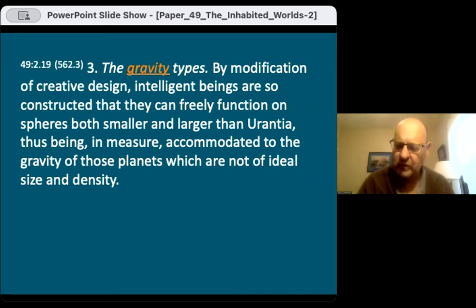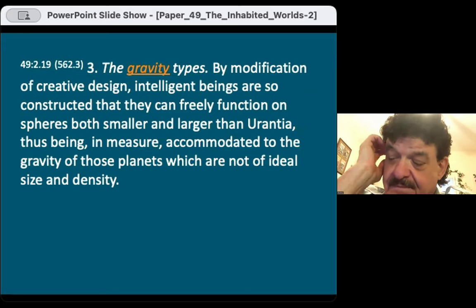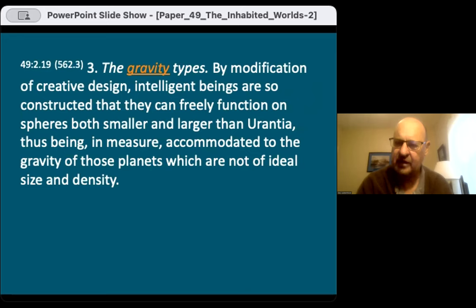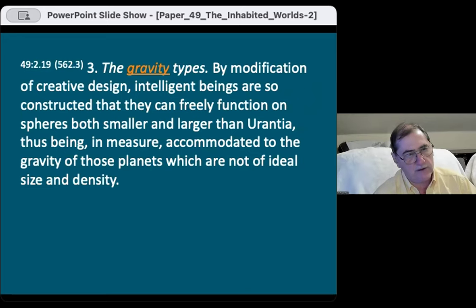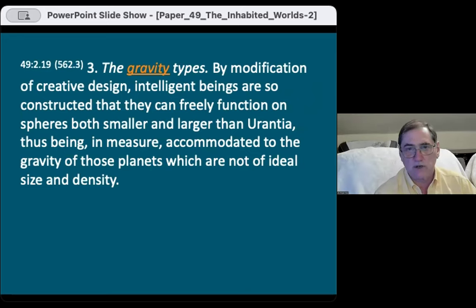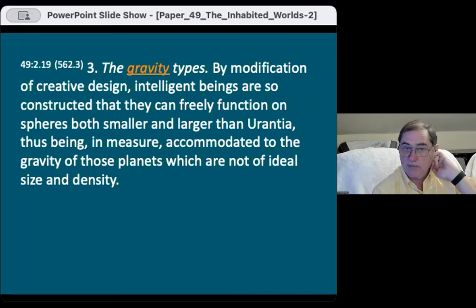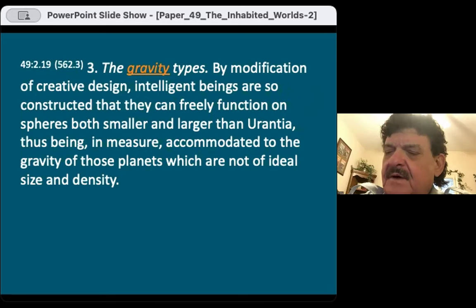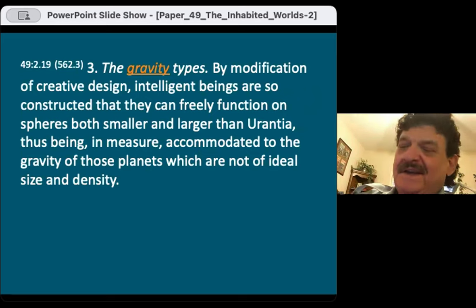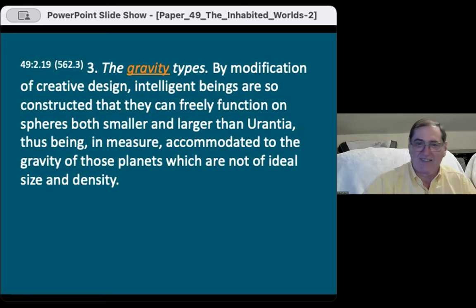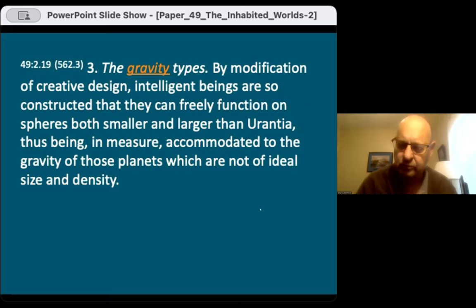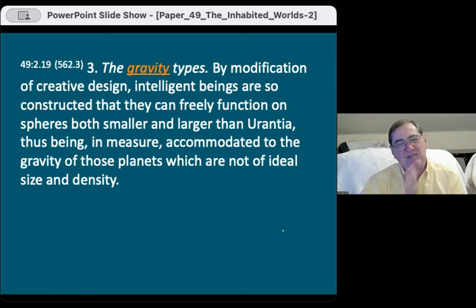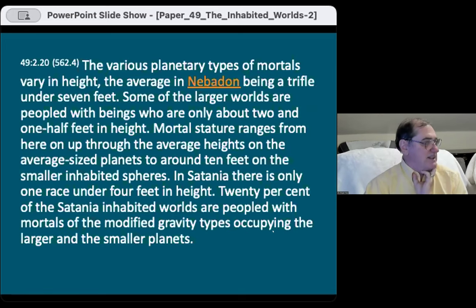Mass creates gravity. The more mass, the more gravity, so beings would be shorter. Mars would have very short people, and some place like Venus would have taller people. The various planetary types of mortals vary in height — the average in Nebadon being just under seven feet. Some of the larger worlds are peopled with beings only about two and a half feet in height. Mortal stature ranges from about two and a half feet up to about ten feet on smaller inhabited spheres. In Satania, there is only one race under four feet in height, and 20% of Satania inhabited worlds are peopled with mortals of the modified gravity types.